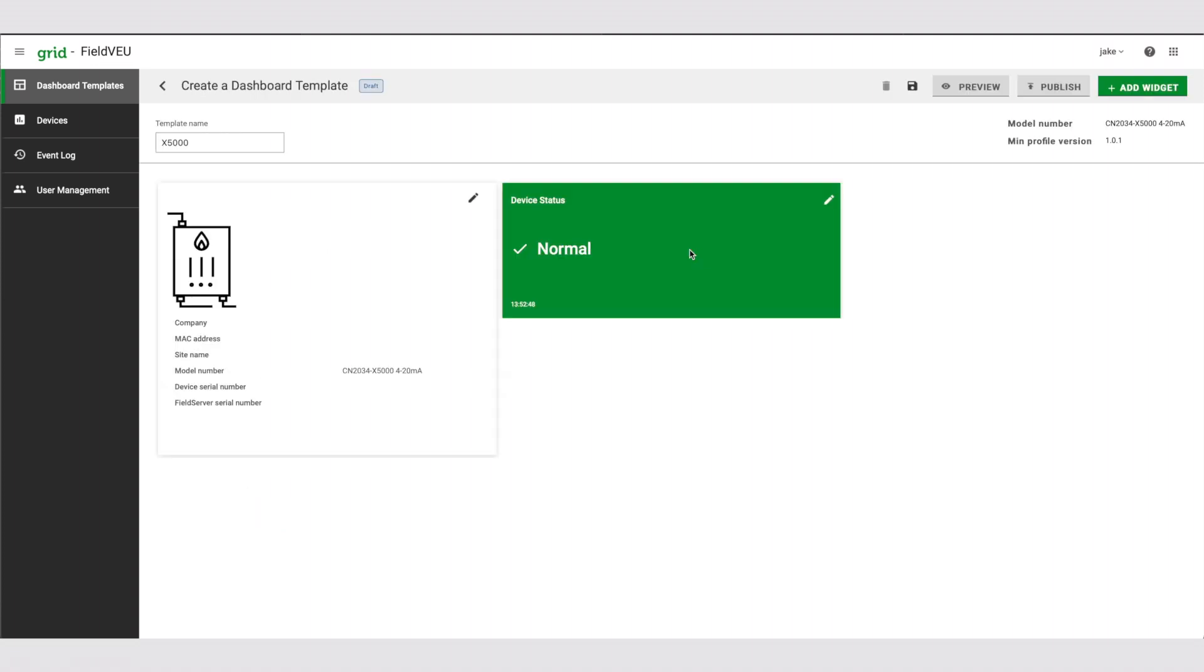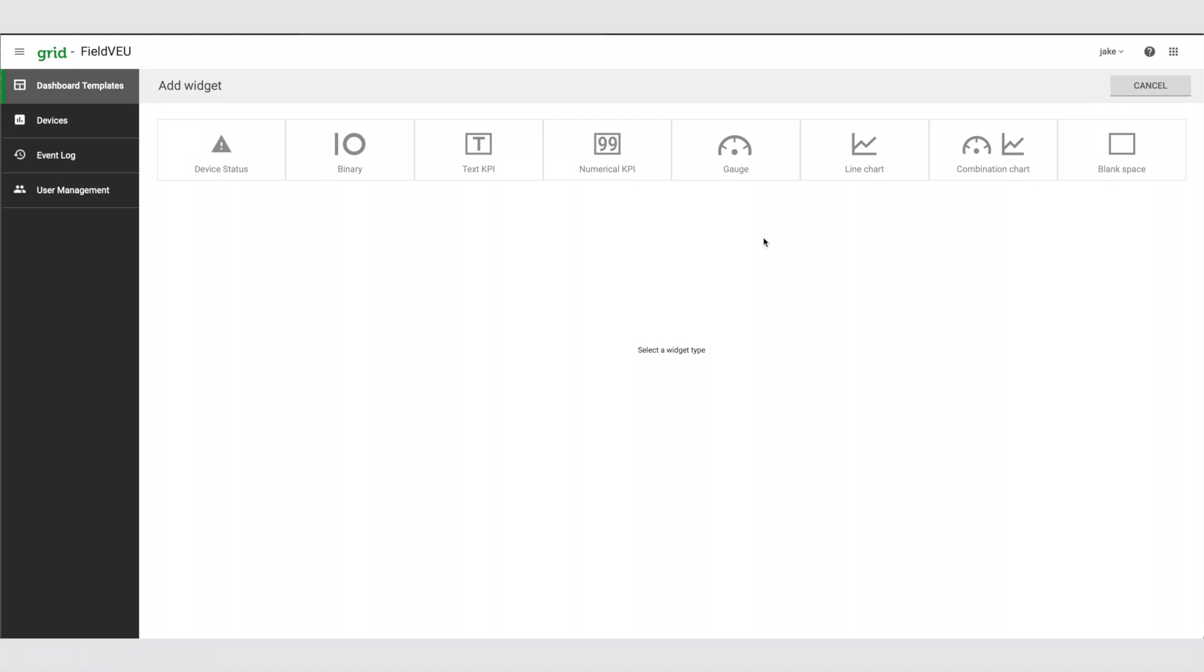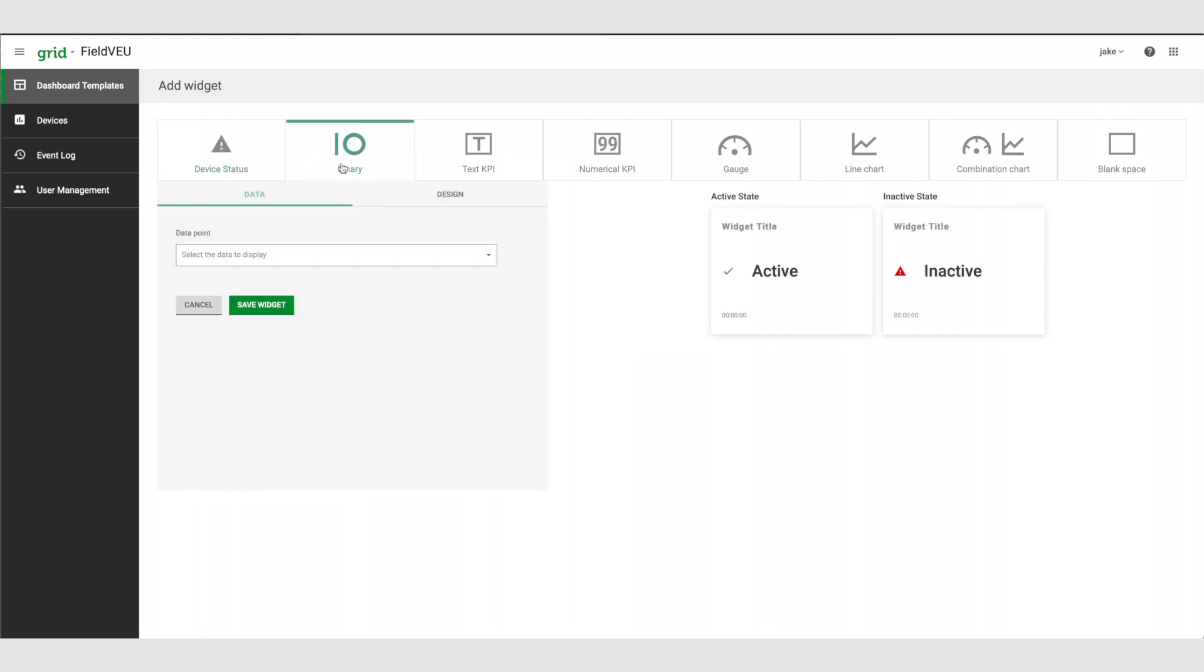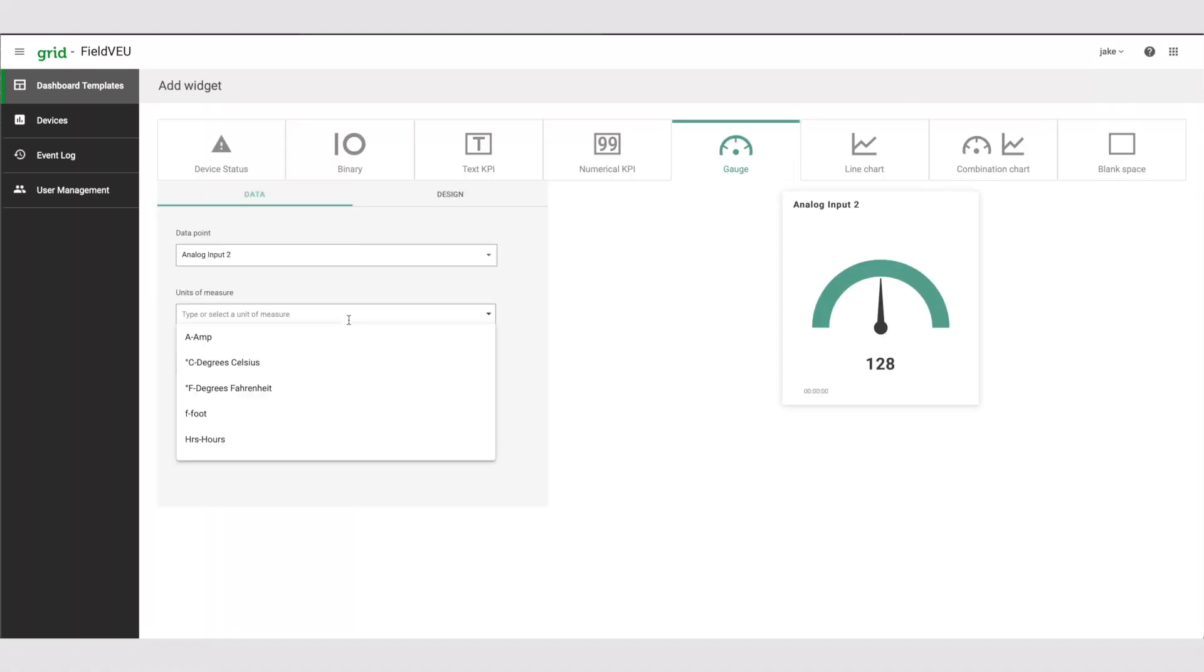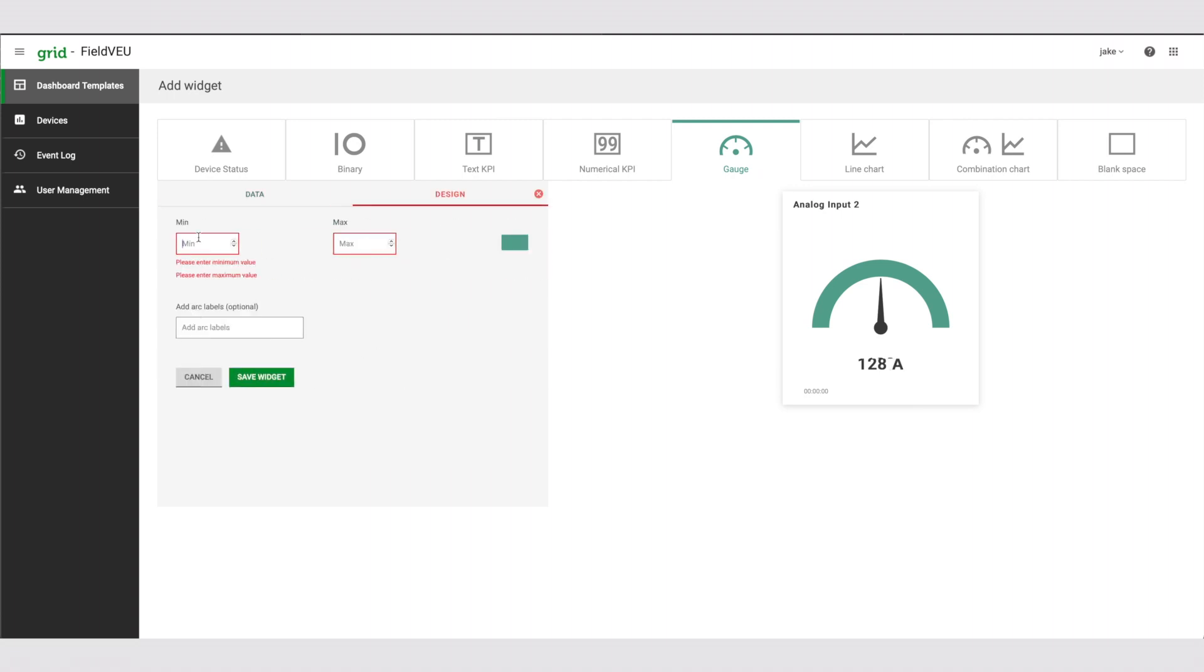Now, select the widget you want to add a data point to and repeat this step for up to 15 data points. If you want, you can reorganize the widgets for easier navigation.